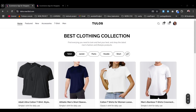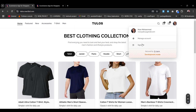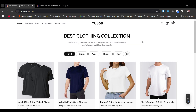Hello everyone, today we're going to build another fantastic e-commerce website — the Toulouse e-commerce website. This is the foundation for our Toulouse e-commerce website. We have our header consisting of the menu part with the categories, then the logo, and on the right side we have our search bar, card, and all the details, including a logo to sign in or sign out.